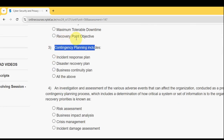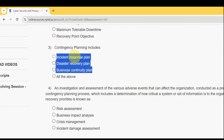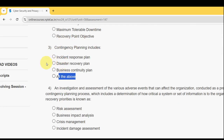Third question: contingency planning includes what type of plan? Contingency planning includes Incident Response Plan, Disaster Recovery Plan, and Business Continuity Plan — so all of the above. The probable solution for the third question is the fourth option: All of the Above.